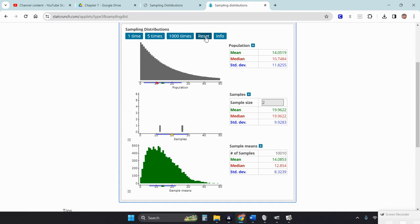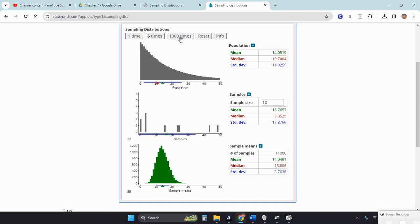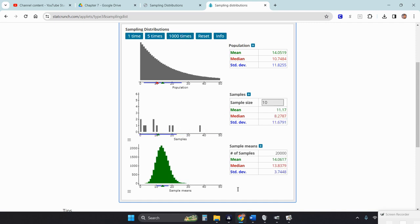Now let's increase the sample size to 10. Starting automatically with 1,000 random samples of size 10, and getting up to 20,000 random samples — look at that sampling distribution. Does that look approximately normal? If you glance at it, you might say yes, but there is a little skewness. It is not perfectly symmetric. So maybe a sample size of 10 just isn't good enough.